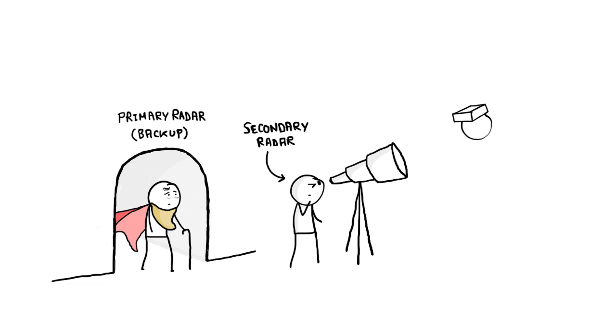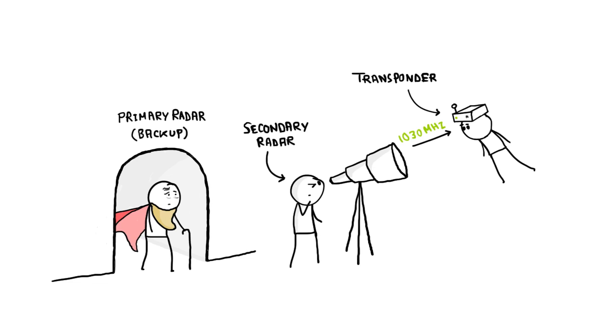This new radar relies on targets equipped with a transponder. The transponder is a radio receiver and transmitter, which receives on one frequency, 1,030 MHz, and transmits on another, 1,090 MHz.